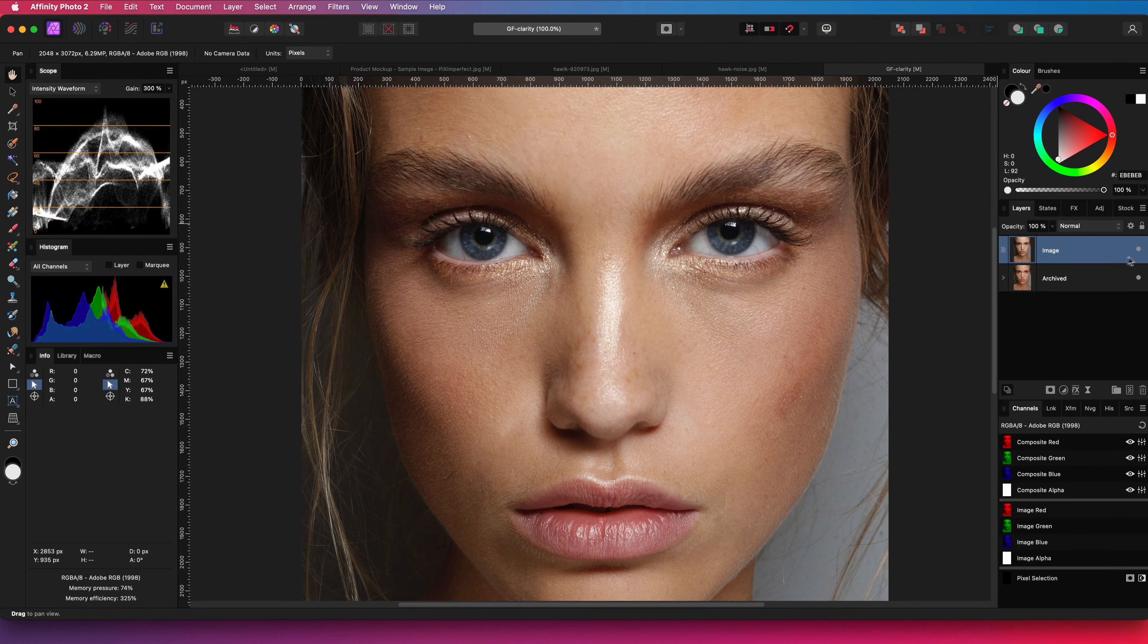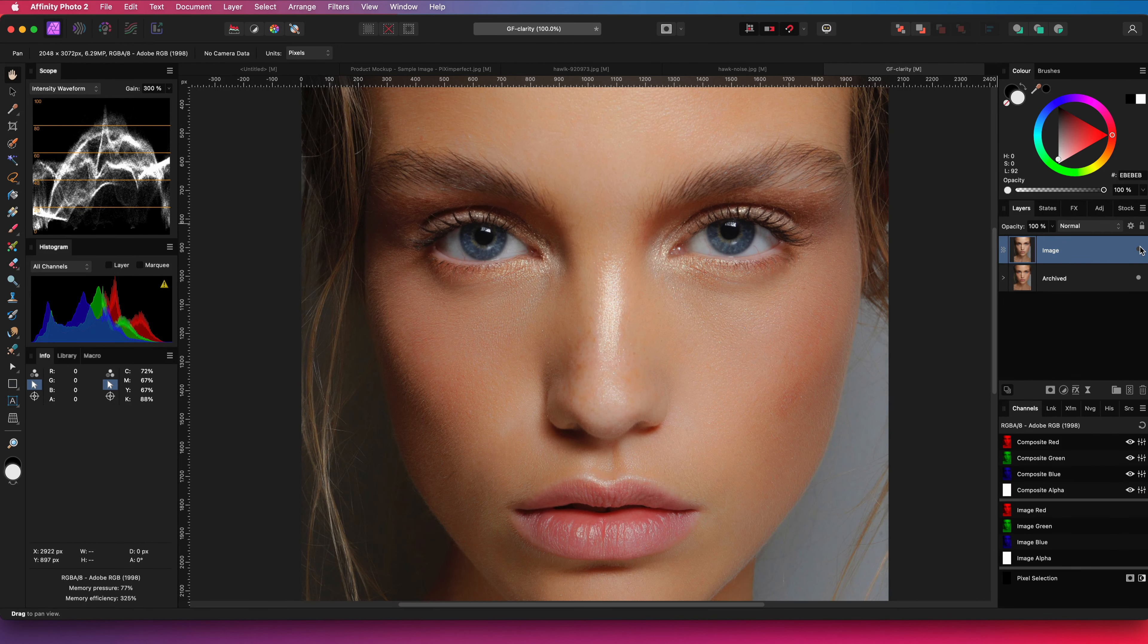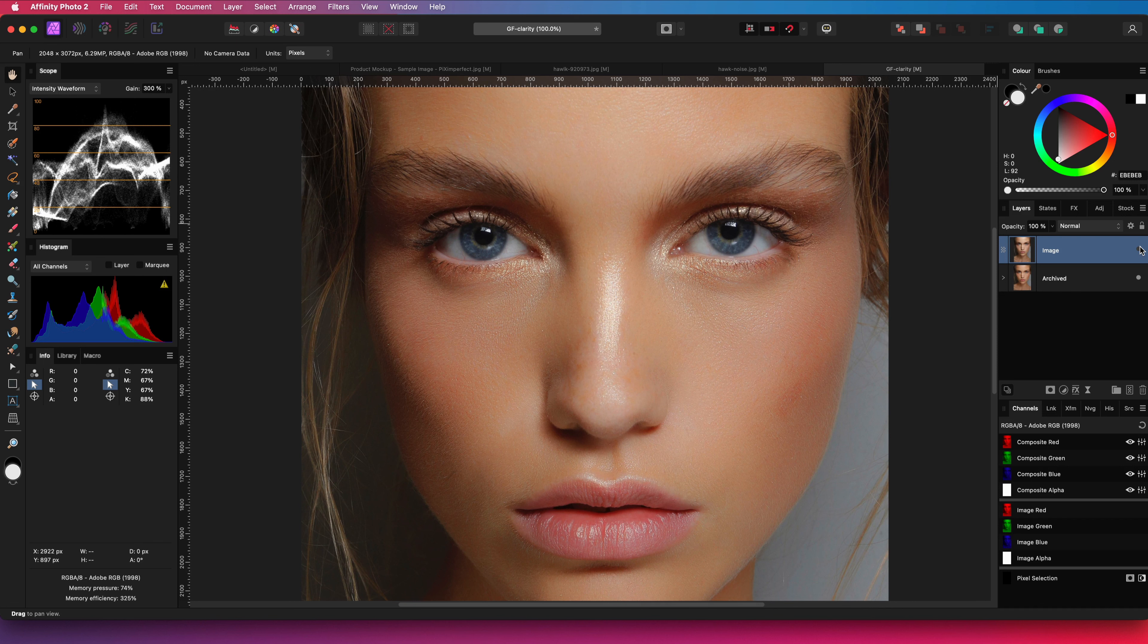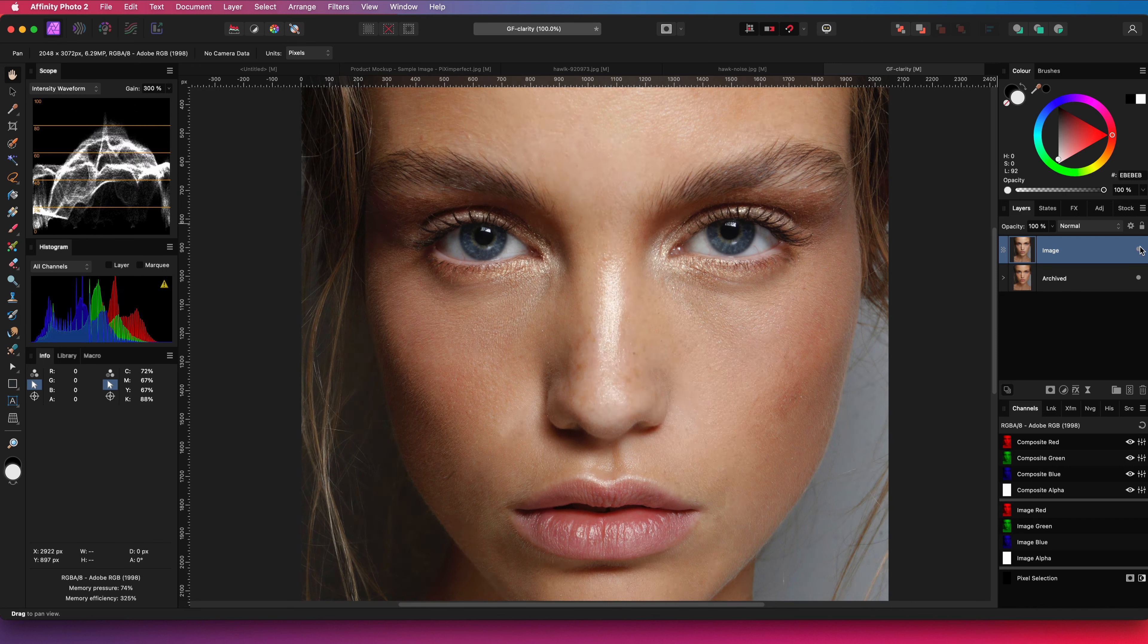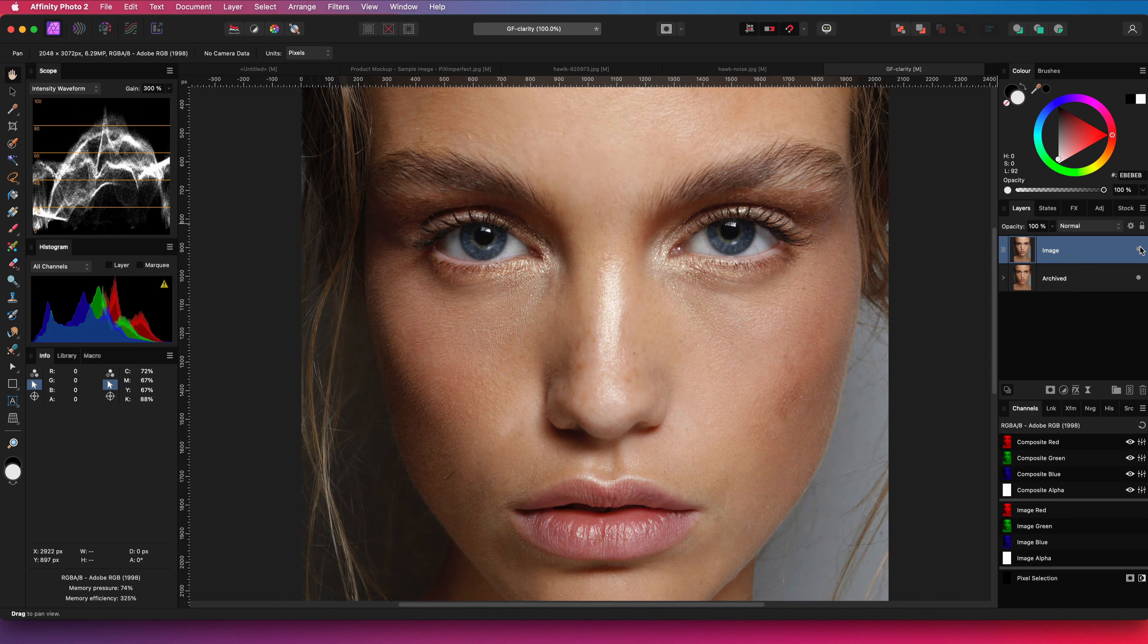Let me share a trick with which you can smooth the skin using only one adjustment, and it will only take a couple of seconds.